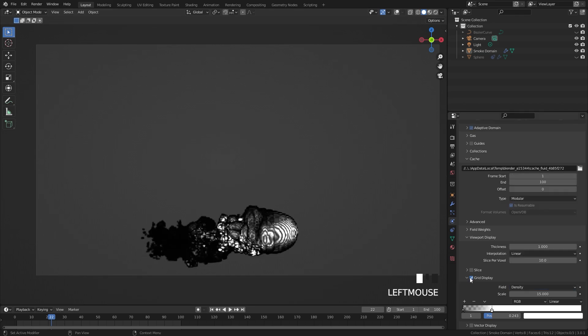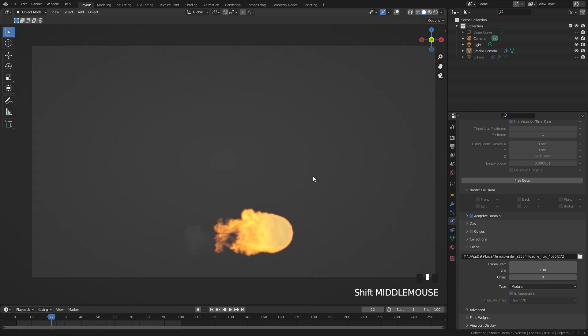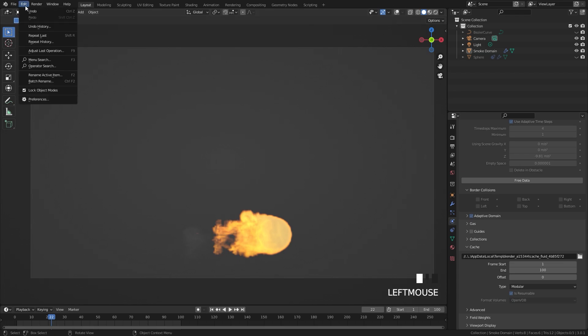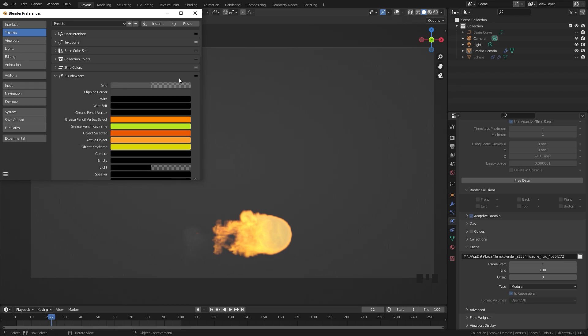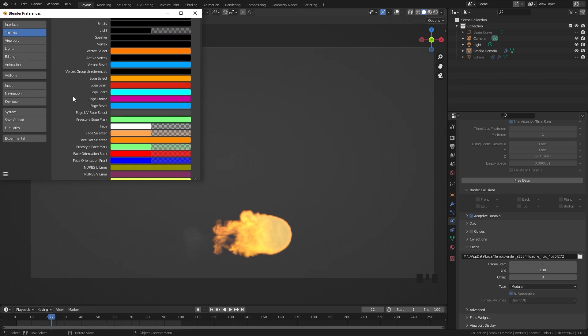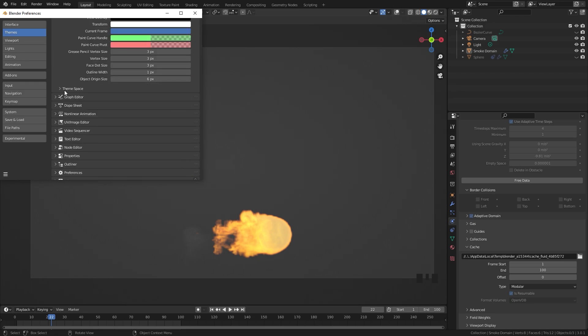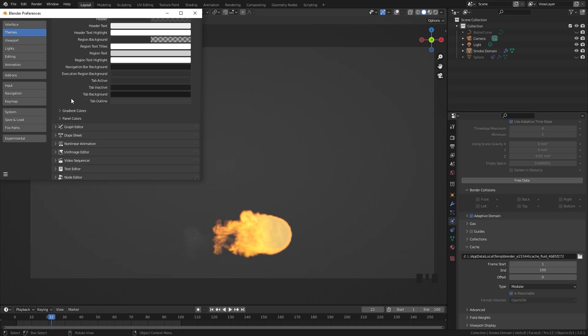I'm just going to leave that off because I want to see the fire itself and the other thing I'm going to discuss is how to change the background of your viewport. You can do this by going to your preferences. Underneath the edit menu you can select preferences and then go over to your themes tab. Open up the 3d viewport which is right here and then you're going to want to scroll down all the way down here under theme space. Keep scrolling down and then underneath the gradient colors.